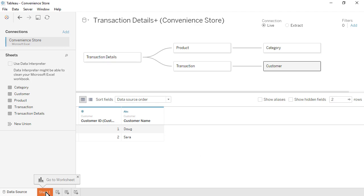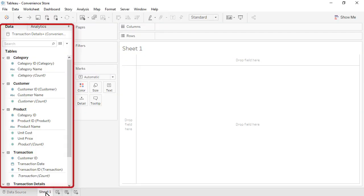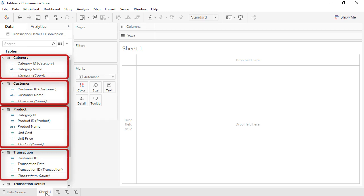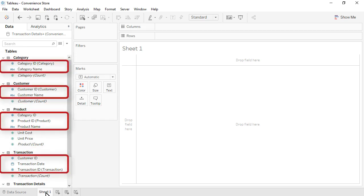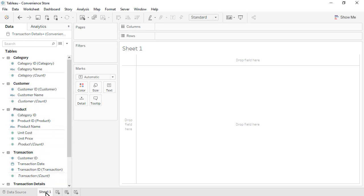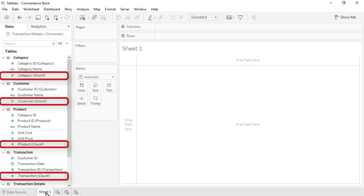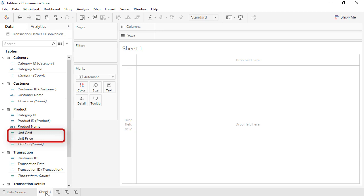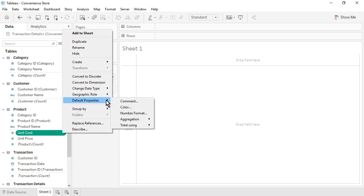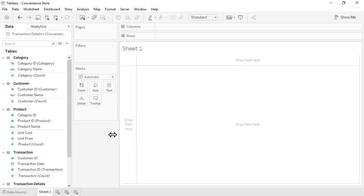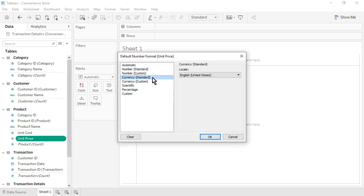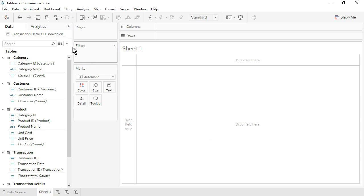Click on Sheet 1. On the left is the Data Pane. Notice that the fields are organized by table. Within each table, a horizontal line separates the dimensions from the measures. Each table contains an automatically generated field that is a count of the number of rows in the table. Let's format unit cost and unit price as currency. For each, use the drop-down, Default Properties, Number Format, Currency Standard, and click OK. Save the workbook.